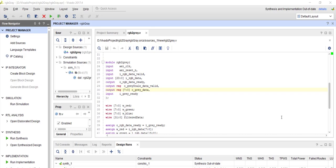In previous tutorials we have already done some image processing, and we are going to do more and use images for other applications. One challenge we will face again is converting image data to a format which can be used for simulation and testing on hardware. Previously I used a BMP image and showed how to convert it into a header file format for use with our SDK. But we cannot always use a BMP image — we may have BMP, TIFF, JPEG, or other formats — so there should be some general way to convert image data into a format we can directly use for simulation.